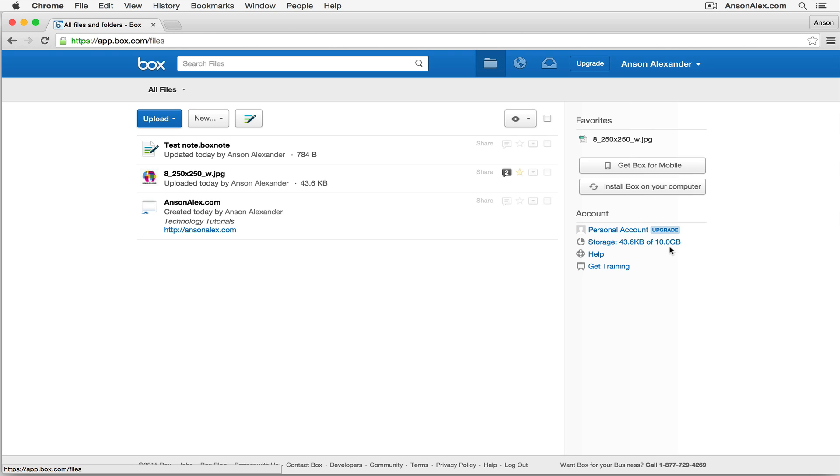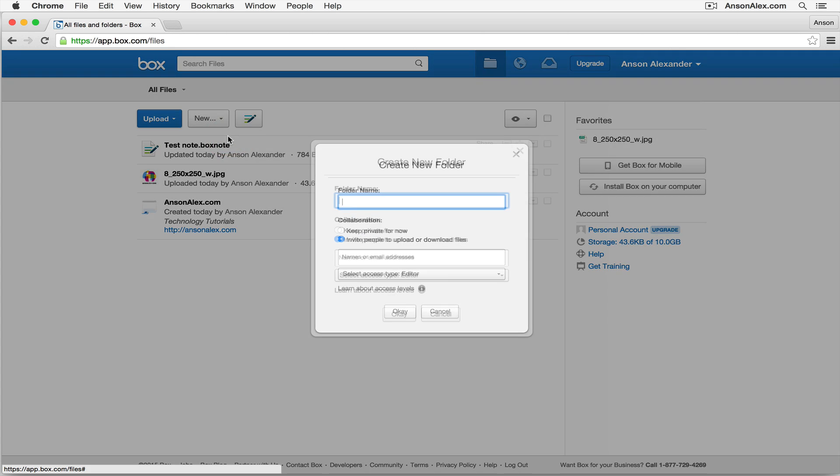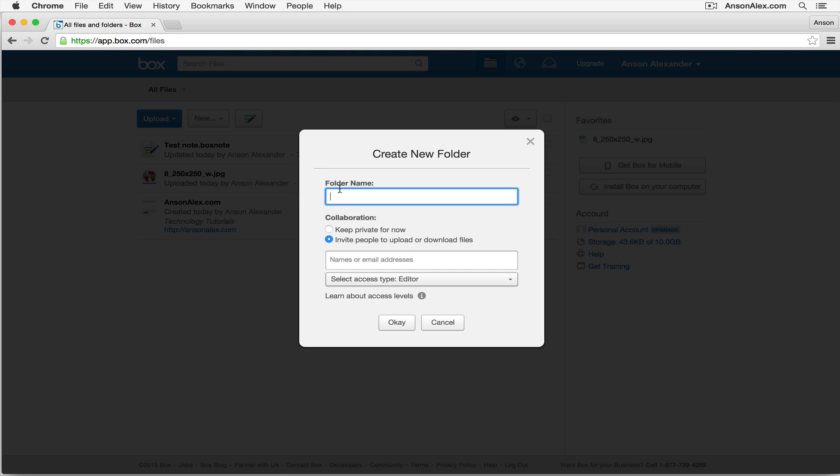So this is kind of the basics of using Box. You can upload files either by dragging files in, clicking on the blue upload button. You can create files by clicking on the new drop-down. Oh, the one thing I didn't show you is creating a folder. So I can click on New, and I can create a folder here. I can call this, why don't we call it Logos.